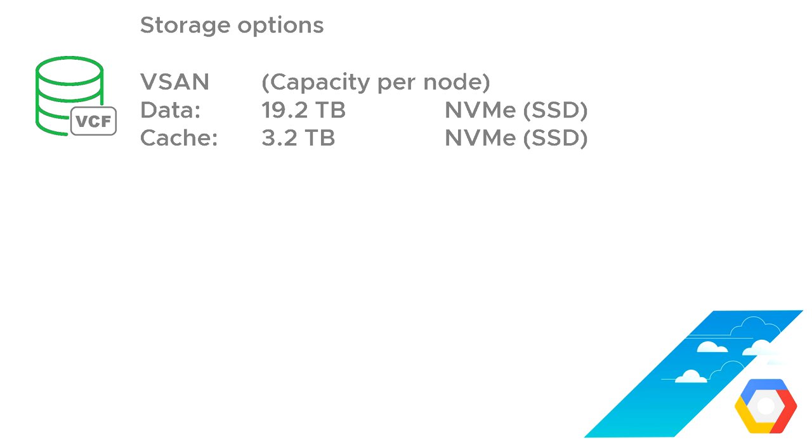So that's what you start with in each node. So three nodes, each with 19.2 terabytes. You just simply add up the capacity. Obviously, this is raw capacity before we do anything like mirroring, RAID or Erasure Coding, but also before things like deduplication and compression.